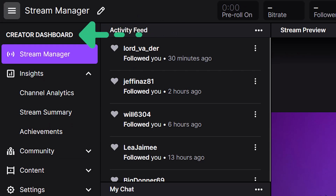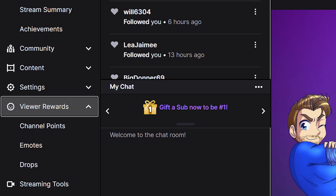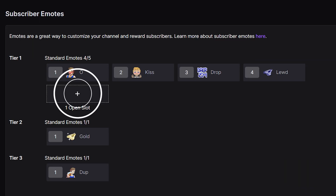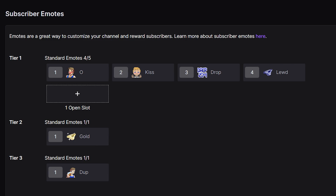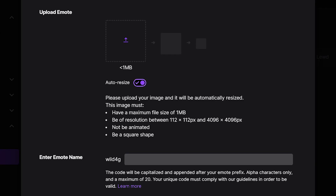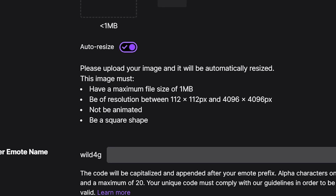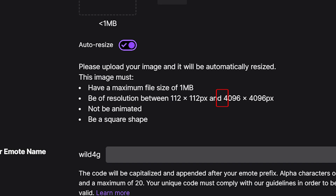To add Twitch emotes, go to your dashboard on Twitch and click on Viewer Rewards. Upload the new emote by clicking on the plus button under the tier you'd like to add it to. Twitch provides a handy auto-resize option to ensure the emotes are always the correct dimension. Make sure you upload a single square image between 112 by 112 pixels and 4096 by 4096 pixels, and Twitch's auto-resizer will do the rest for you.